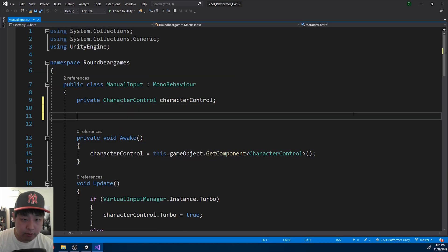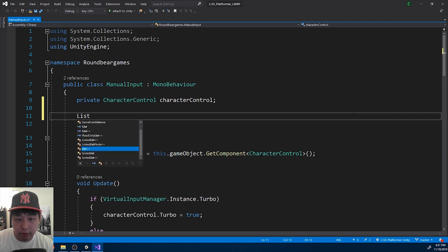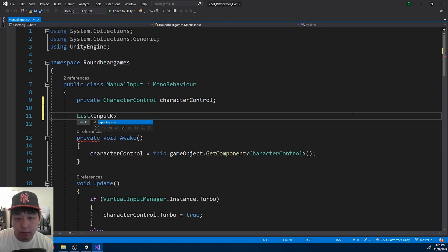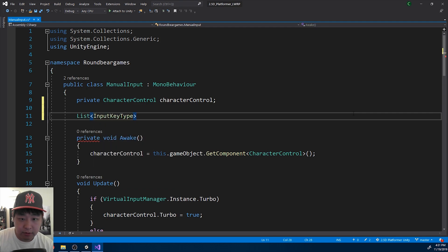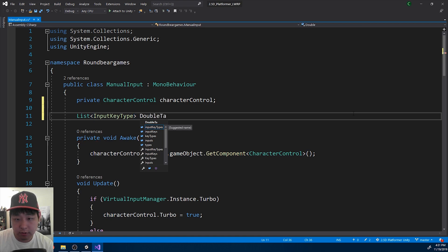First let me set it up. I'm going to have a list of all the double tapped buttons, double taps.